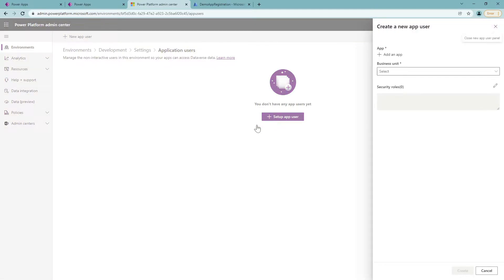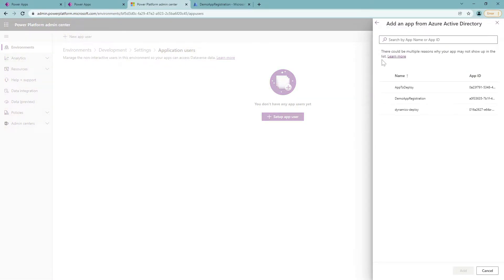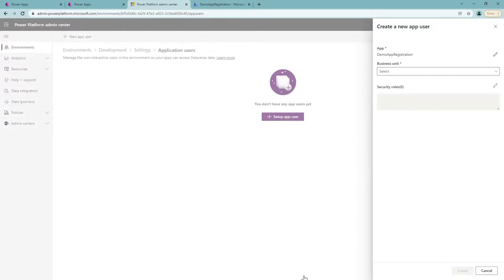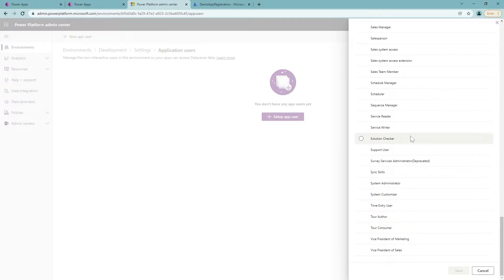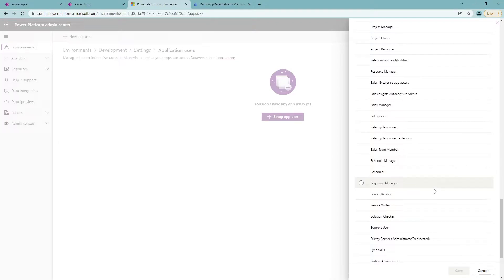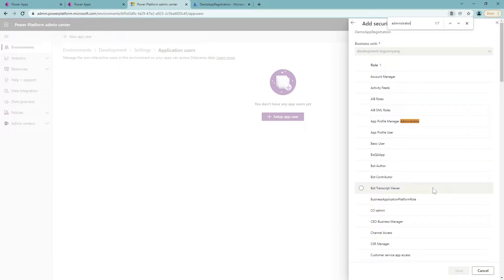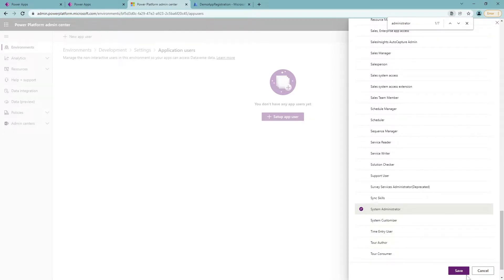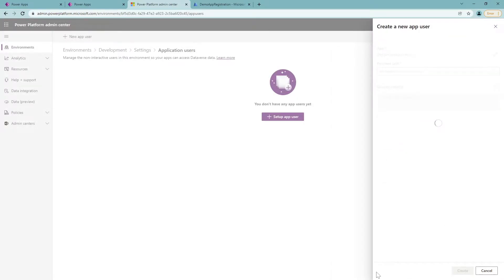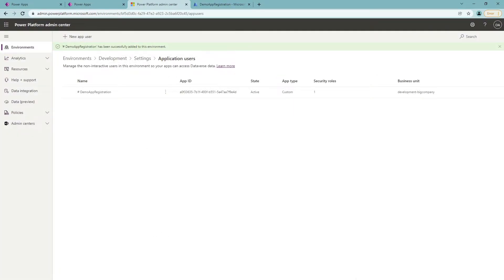I'm going to choose Application Users, and the 'New App User' button appears, so I'll click it. I can choose 'Add an App' and select my Demo App Registration, click Add, set the Business Unit to Development, and for Security Roles I'll use System Administrator — which will be used to deploy solutions from one place to another. I'll save and click the Create button to create my application user. This step is actually missing from the Microsoft documentation.